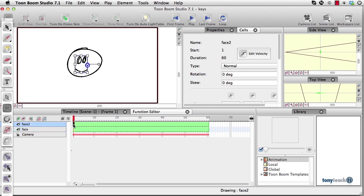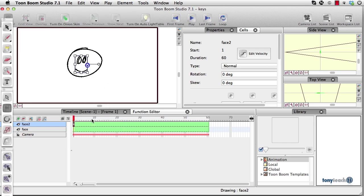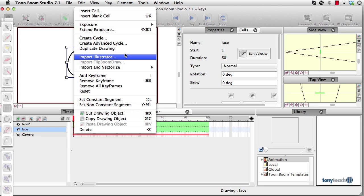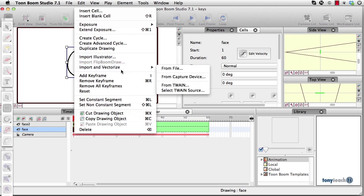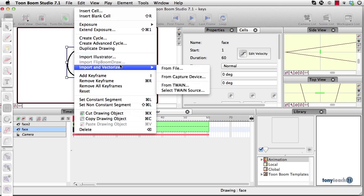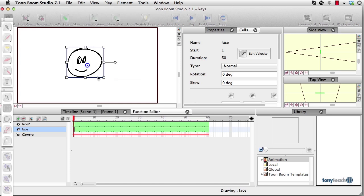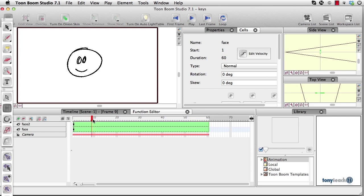Now, I want to go ahead and insert a keyframe, actually, on both of these layers here. And scrub all the way to about, let's say, frame 30. I'm on about 24 frames a second here.